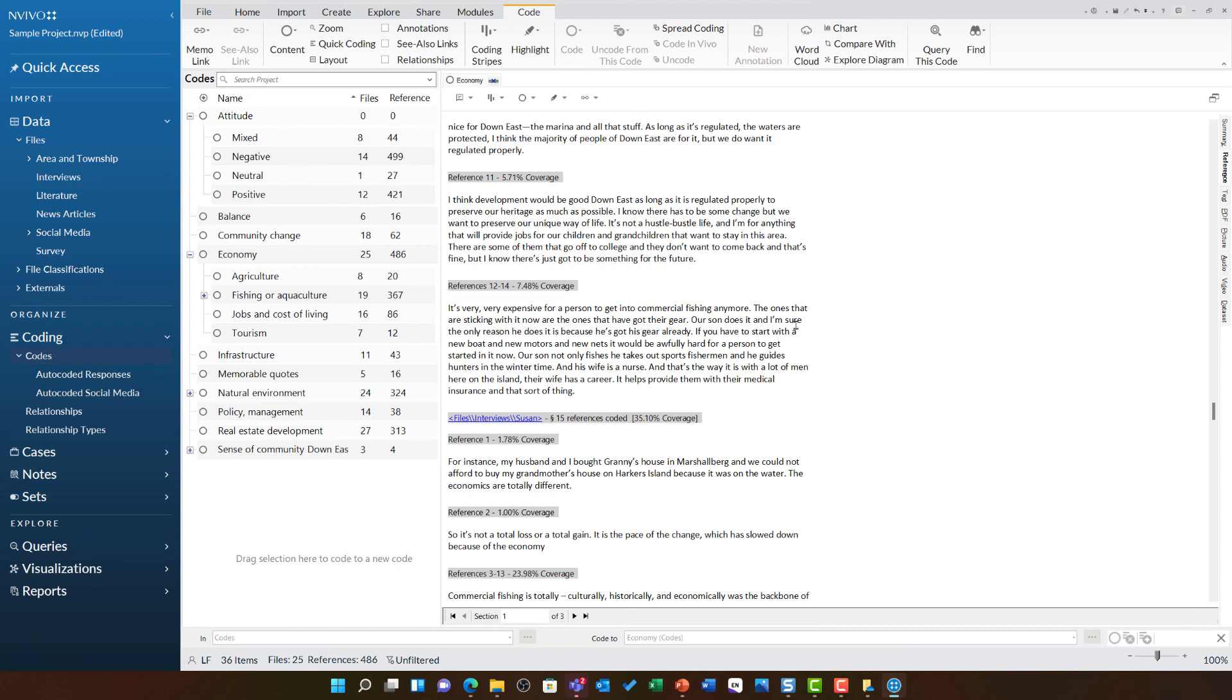Hopefully this gives you a really good overview of how you can explore any of your codes. Later videos will look at some of the queries where you can do this in further detail.